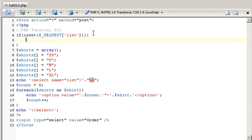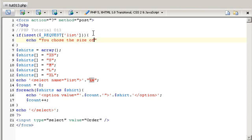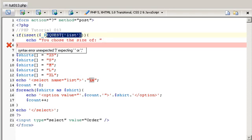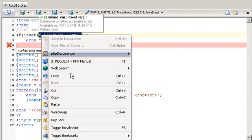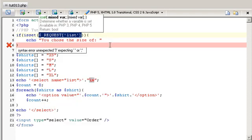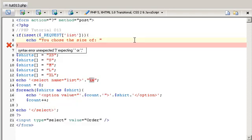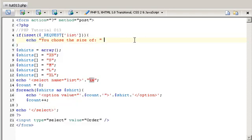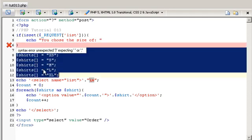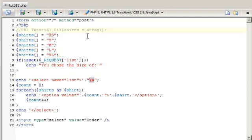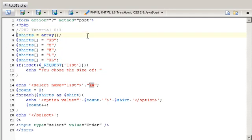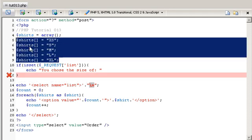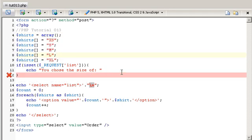Then I'm going to do this and say echo you chose the size of, and then I'm going to add in this list here. But actually first I need to move this beforehand because I need to refer back to this list within here.